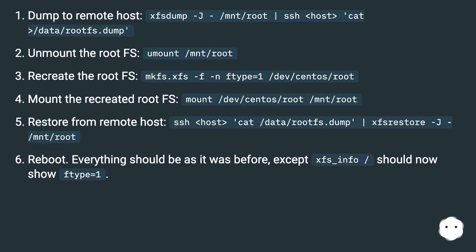Dump to remote host: xfsdump -J /mnt/root | ssh cat > data/rootfs.dump. Unmount the root FS: umount /mnt/root.